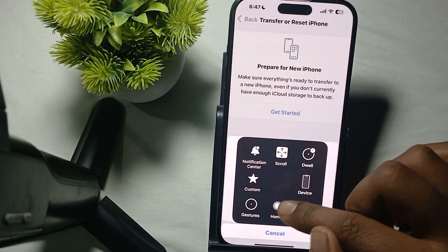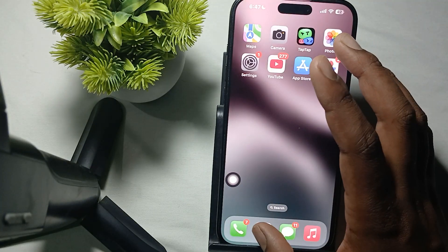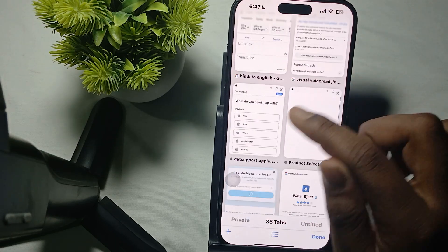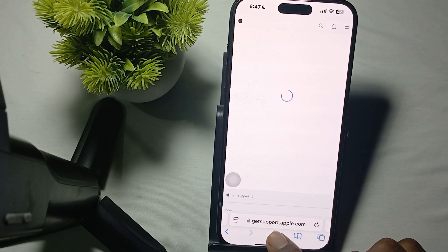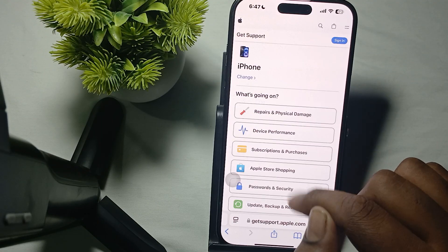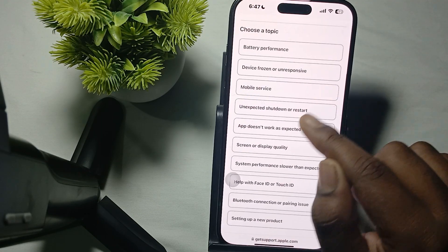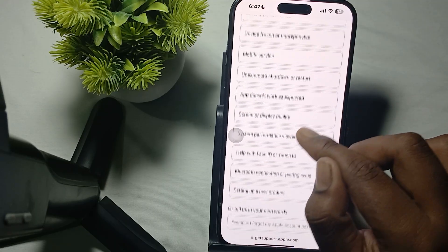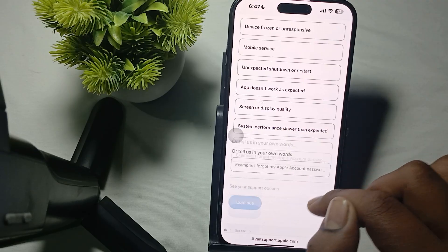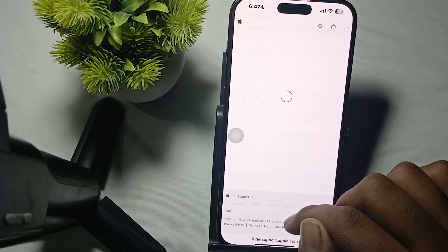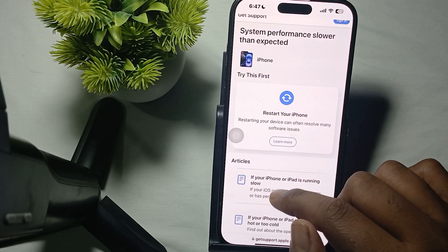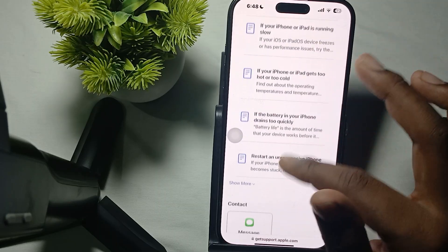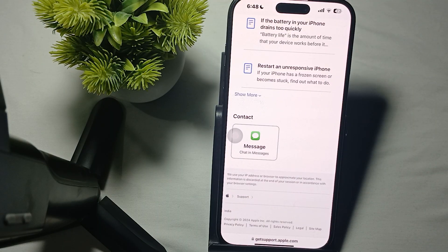If your phone is still not vibrating after performing all the steps, there may be a hardware issue. Contact the Apple support team by going to getsupport.apple.com, choose your iPhone, then select the issue — for example, Setting Up Device or an app not working. You can also choose System Performance if it seems slower than expected, then continue. The site will suggest ways to resolve the issue and there is also an option to contact Apple directly.